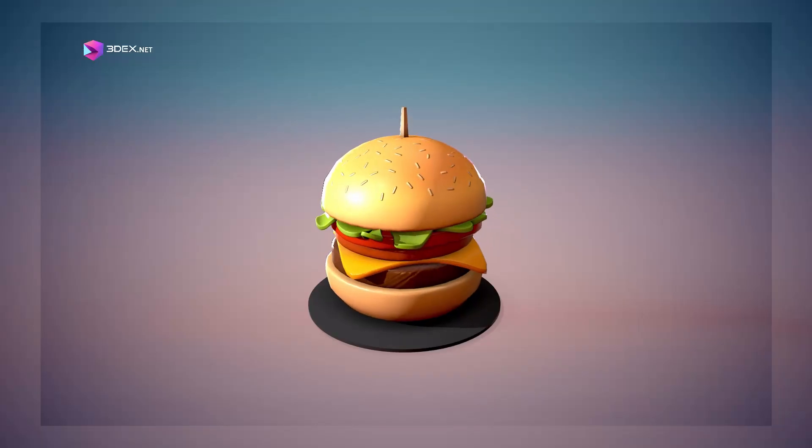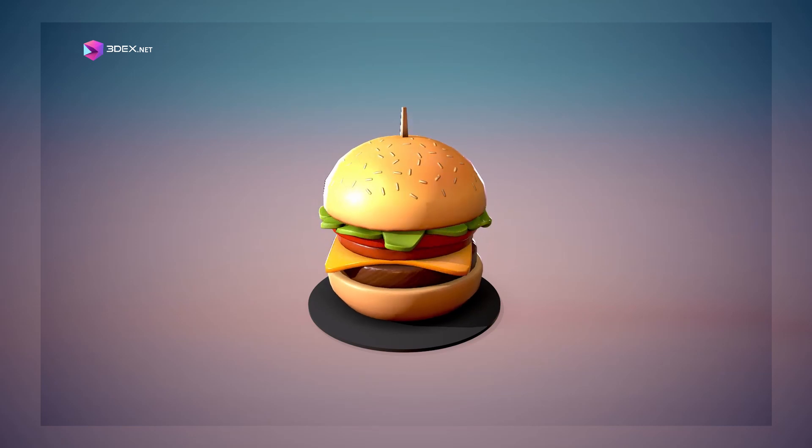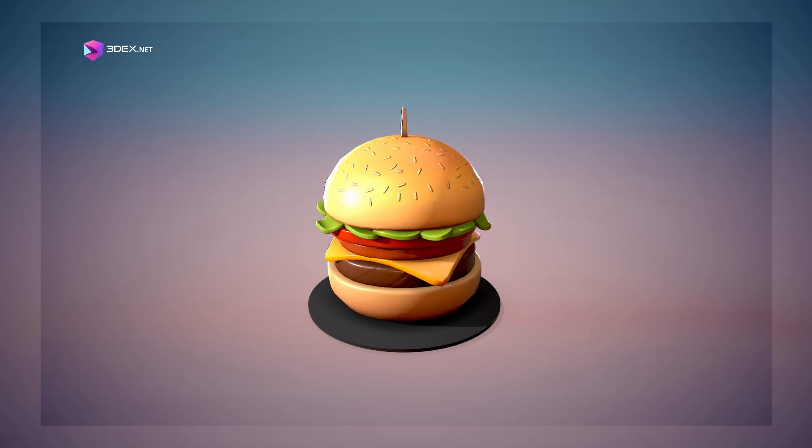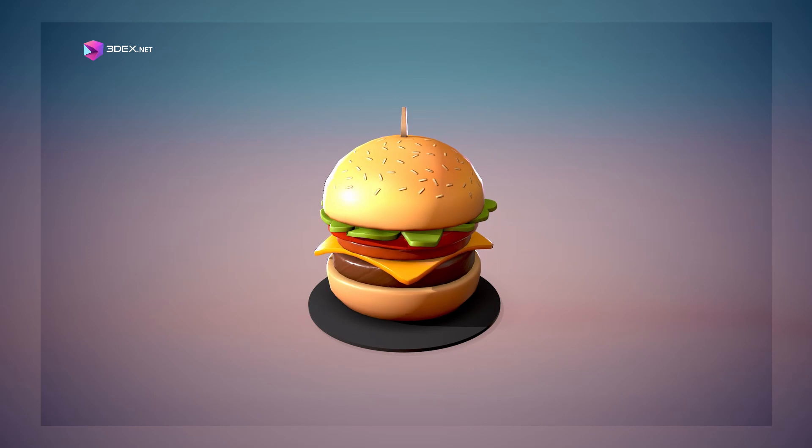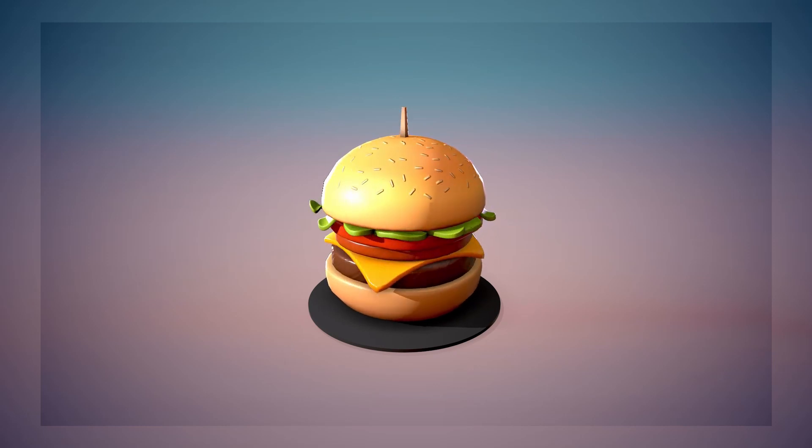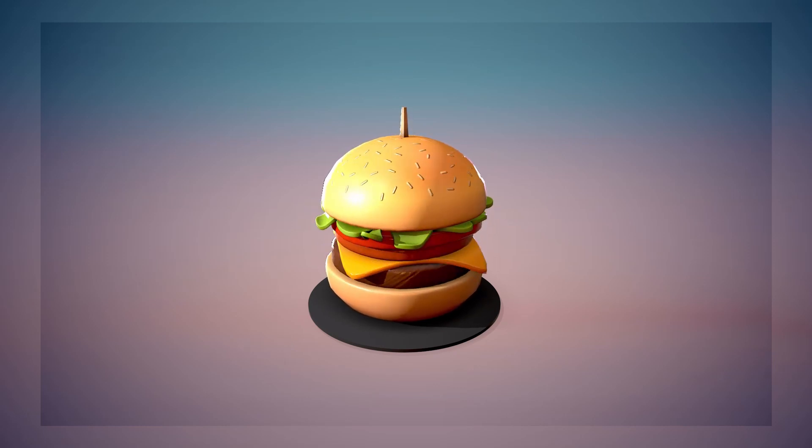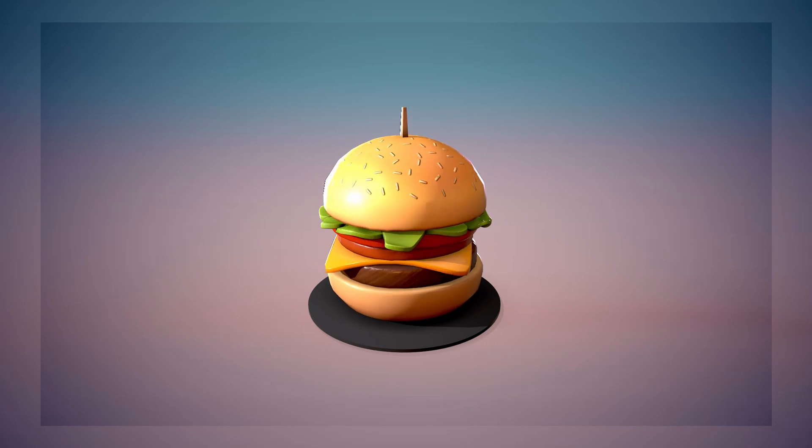Okay, so here's the final render in Marmoset Toolbag. If you enjoyed this video hit the like button and check out the links in the video description. I will also be leaving you here with a video at the end with a pretty useful course which I made recently. Thank you all and I hope to see you in the next video.